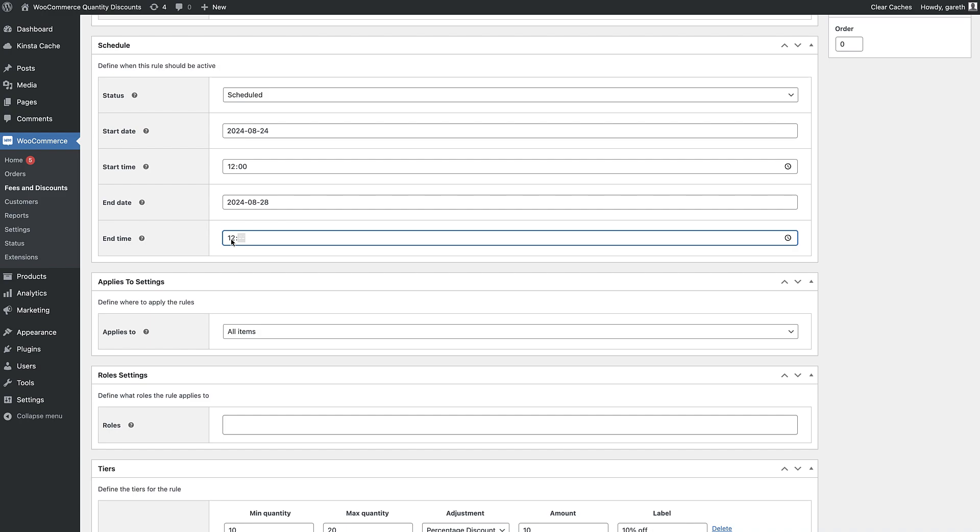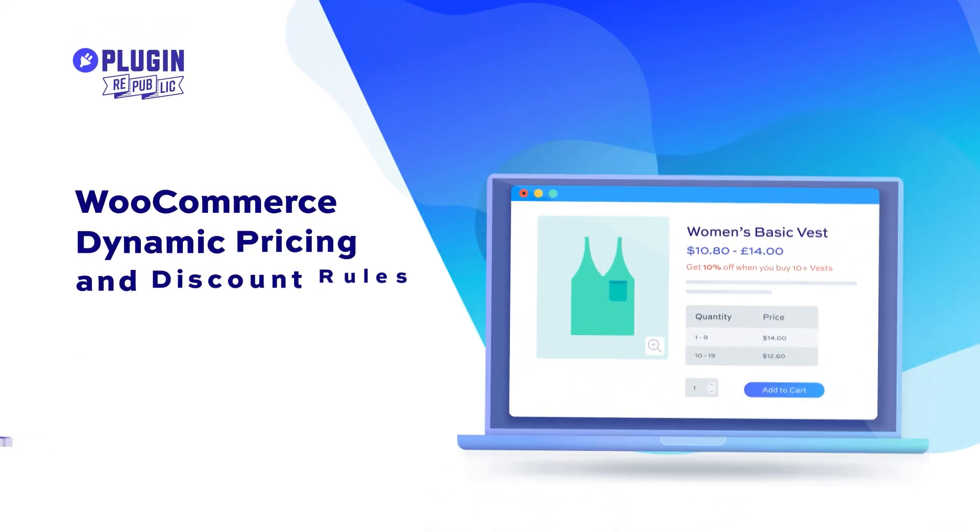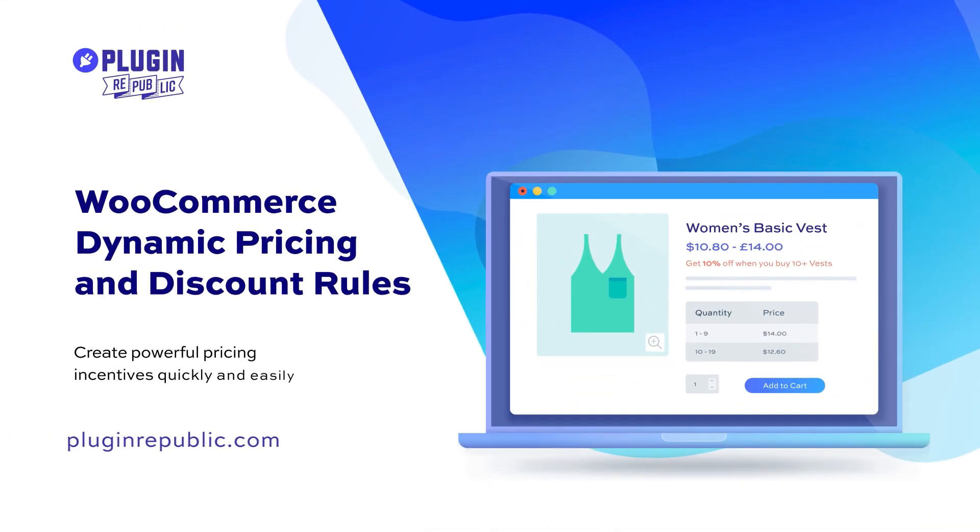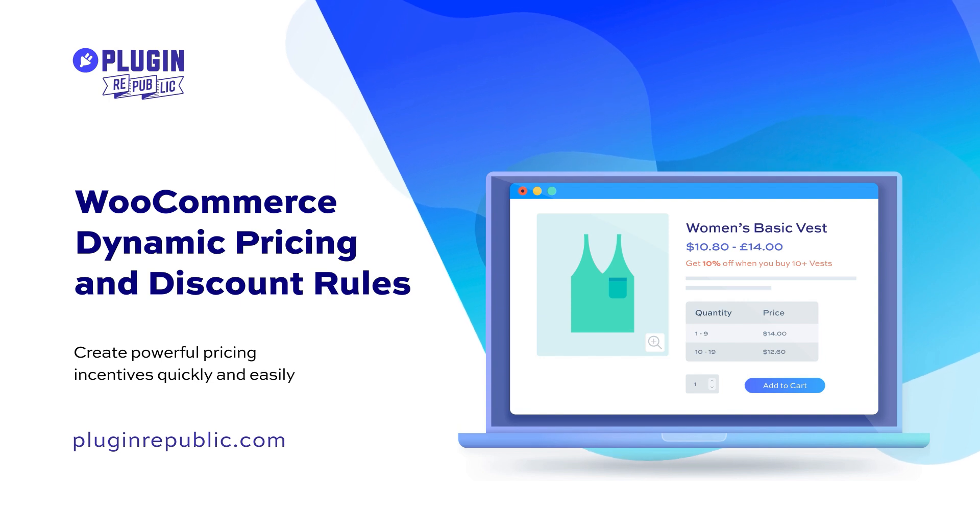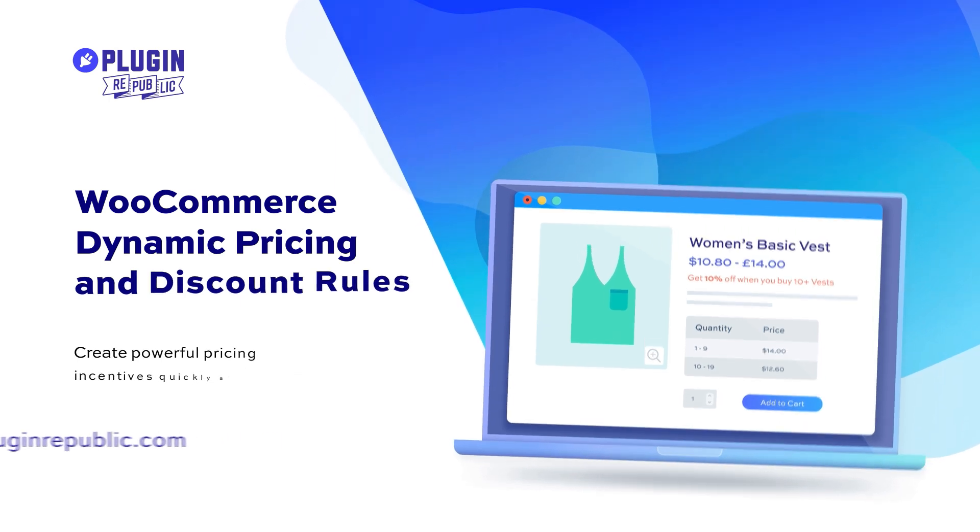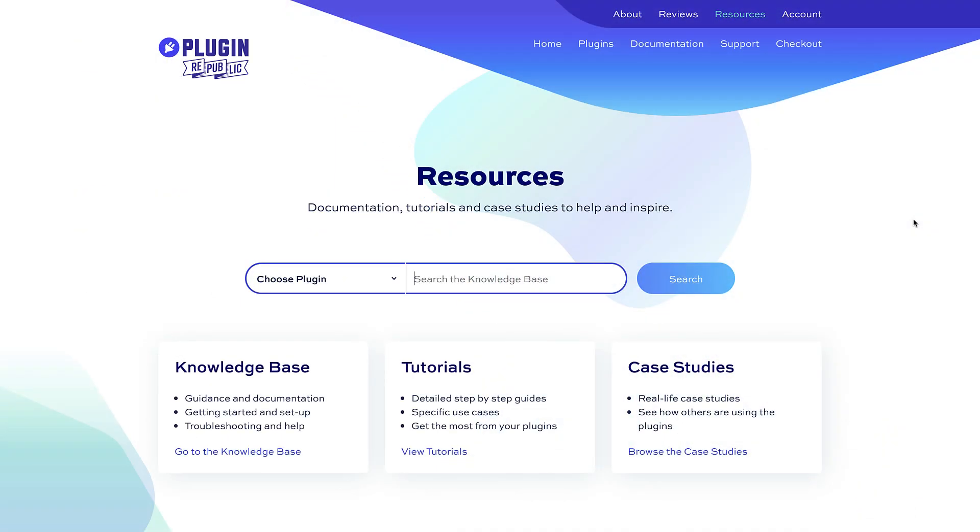So that's how to set quantity discounts using the WooCommerce dynamic pricing and discount rules plugin. For more information check out the resources section on the PluginRepublic website where you'll find dozens of tutorials and case studies. We have a 14 day money back guarantee and a world class support team to help with any questions.